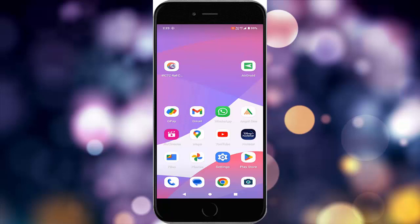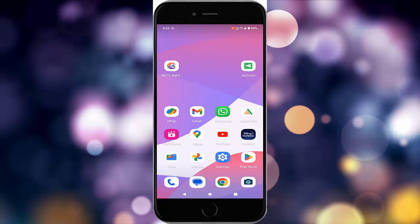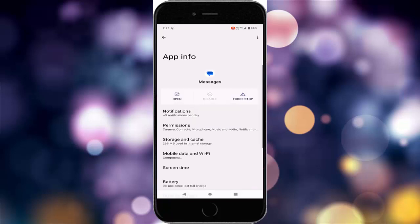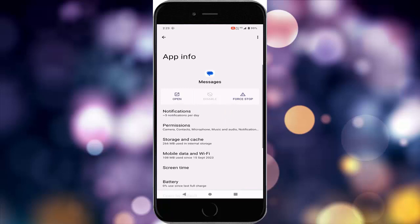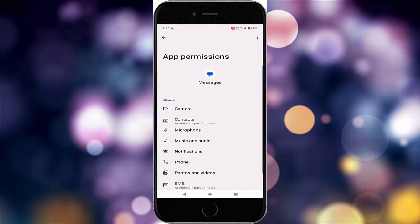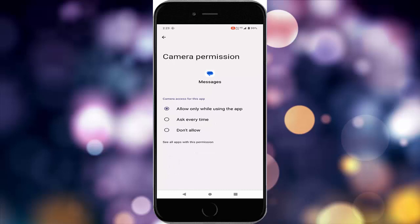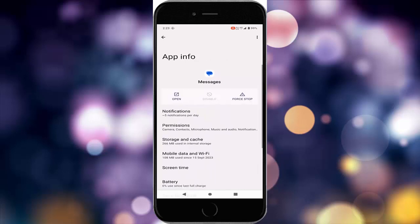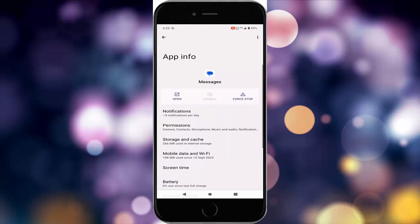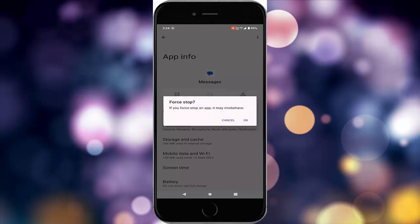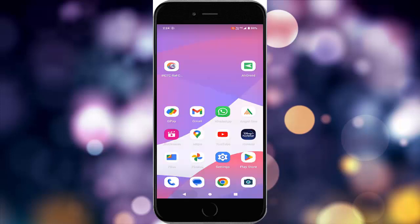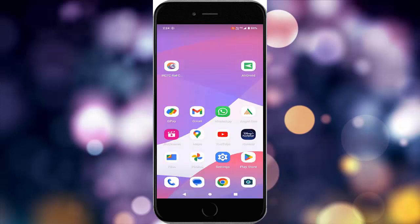To check permissions, tap and hold on your Messages app and tap on Info. Now tap on Permissions, tap on Camera permission, and enable 'Allow only while using the app.' Go back, then tap on Force Stop and tap OK, and then restart your device.